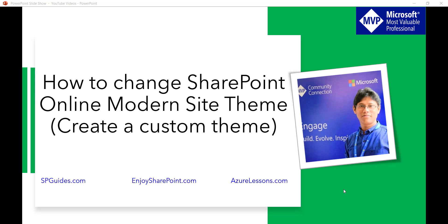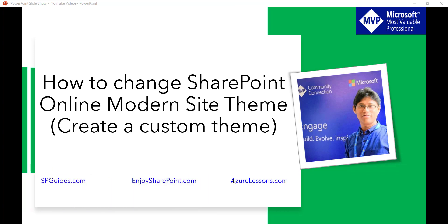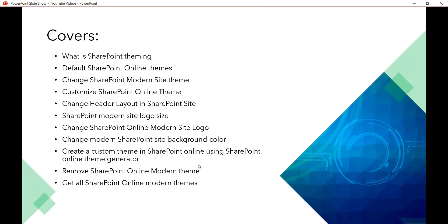Hello and welcome to the channel. My name is BJ and I am a Microsoft MVP specialized in SharePoint. In this video we are going to discuss how to change a SharePoint Online modern site theme, how to create a custom theme using the SharePoint Online modern theme generator, how to change the logo, layout, and background color, how to use PowerShell to remove a modern theme, how to get all modern site themes, and best practices for the SharePoint site logo.